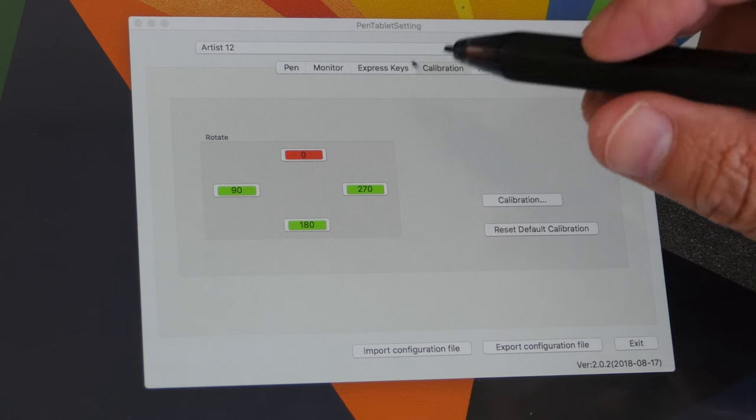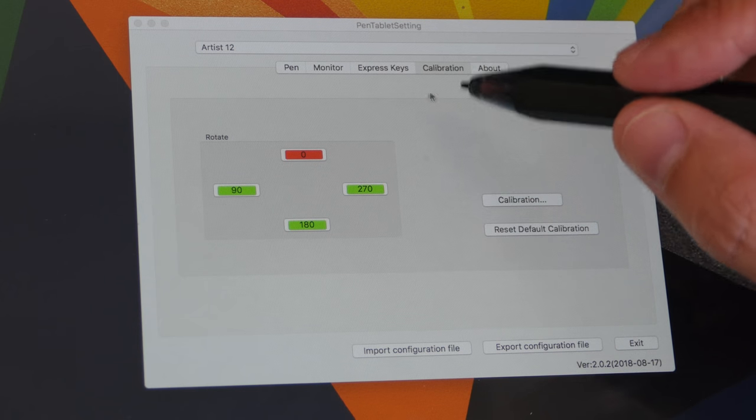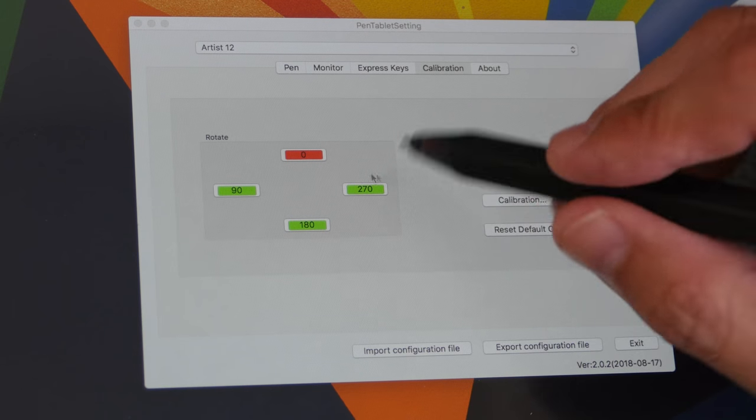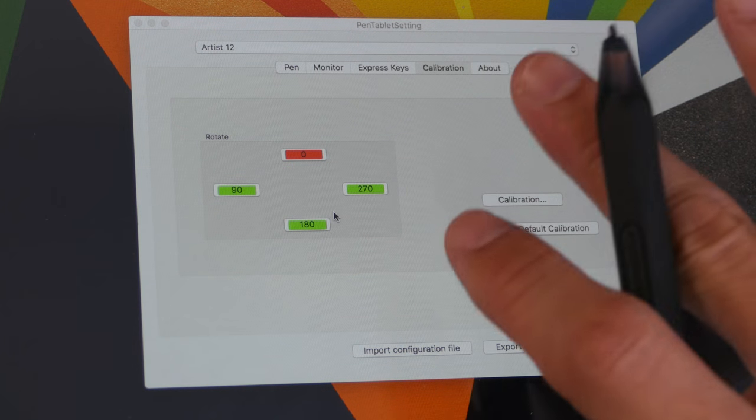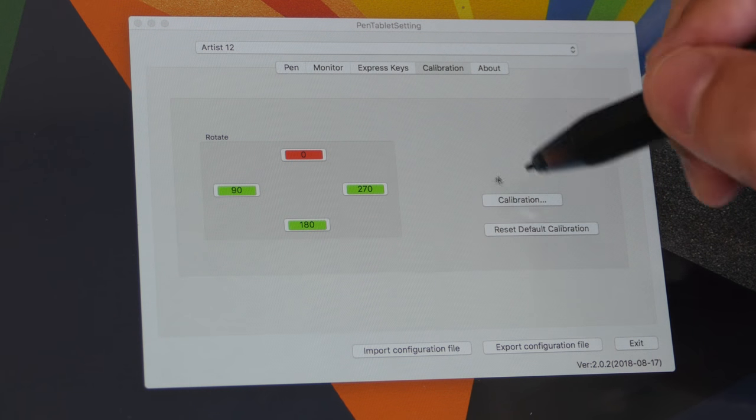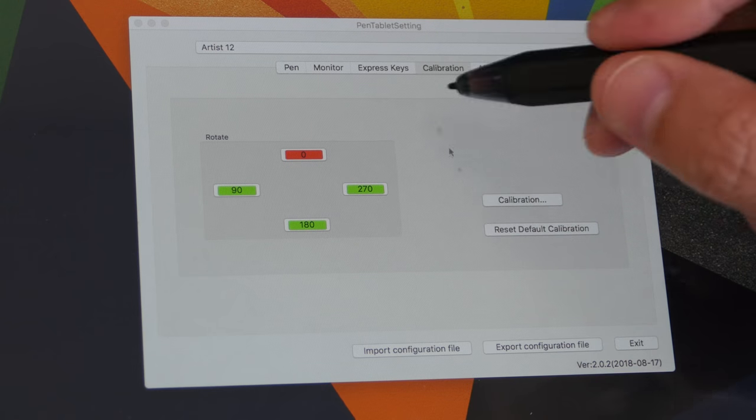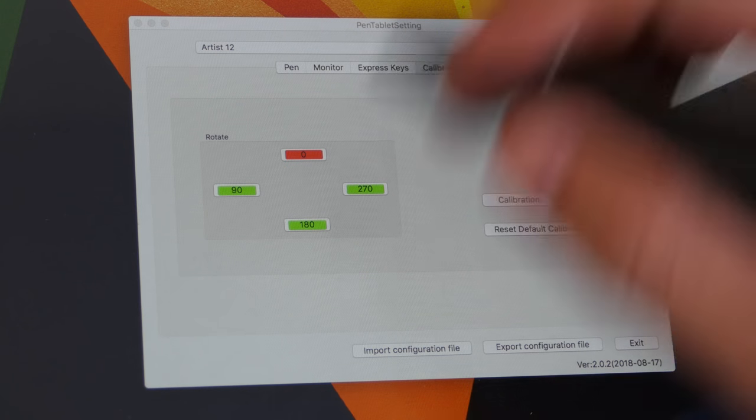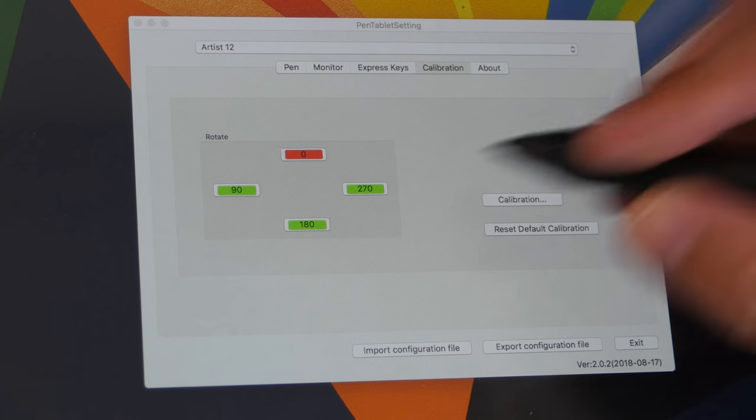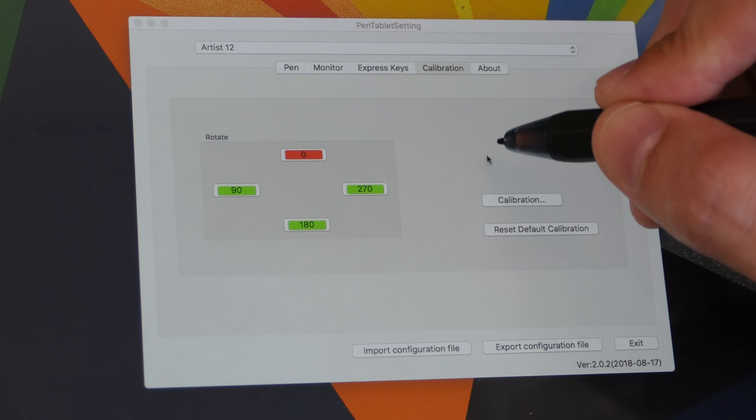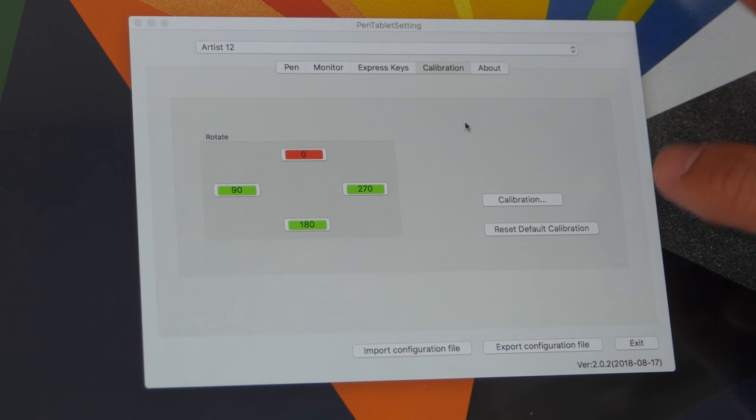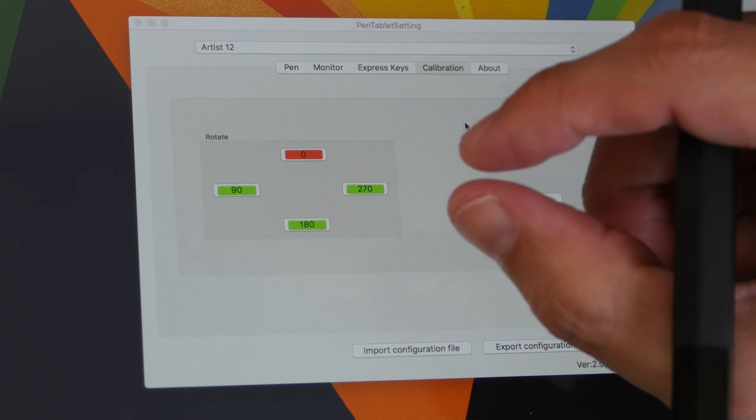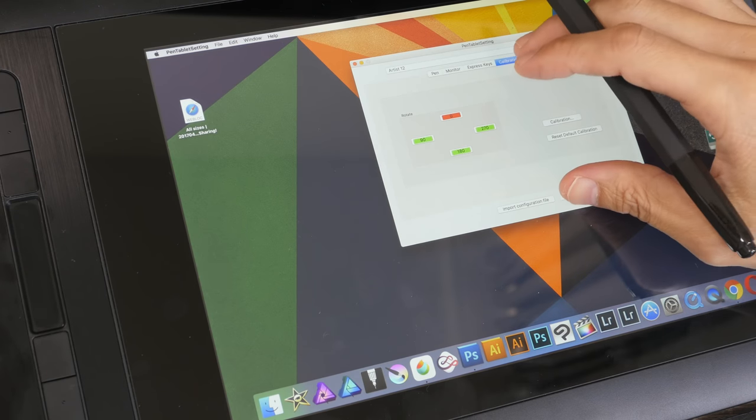If you are a left-handed user, this is where you can change the rotation of the screen. So you can click 180 and you can turn the screen around so that the express key goes to the other side. And this is where you can calibrate to offset the parallax area. I have already calibrated the screen. By default, there is not a lot of parallax because the gap between the glass surface and the actual screen is actually very minimal. So those are all the features on the Mac driver.